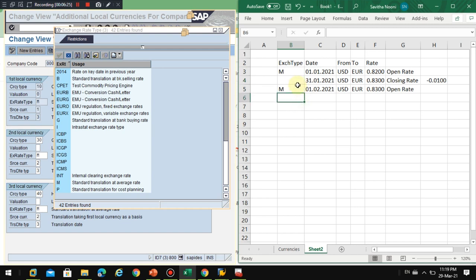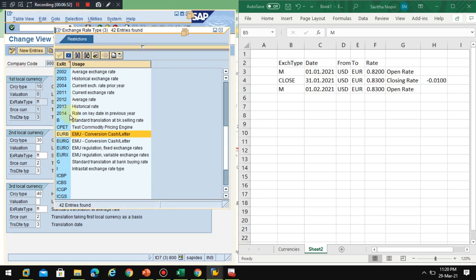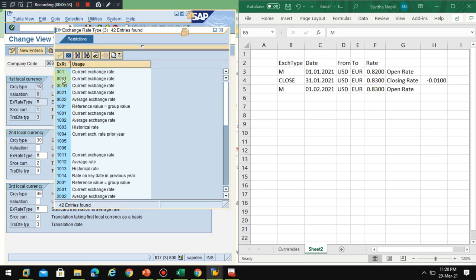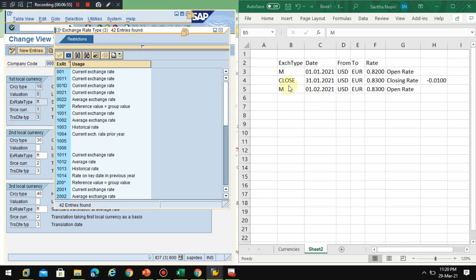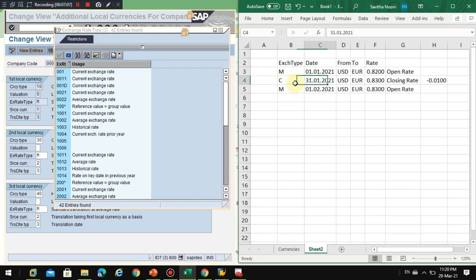So I am going to define another exchange rate type for closing, which may be an exchange rate type called close. Let's say, okay, so how many characters? Only four it's allowing. Okay, so closing rate. So I'll just say, or I will say C for closing.